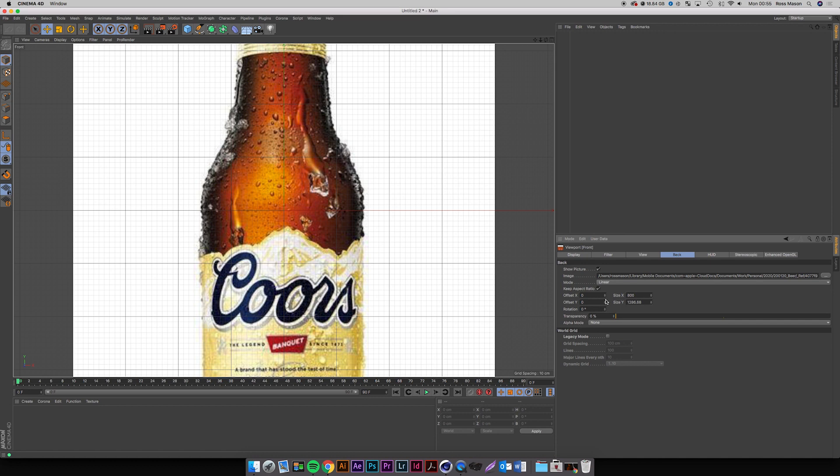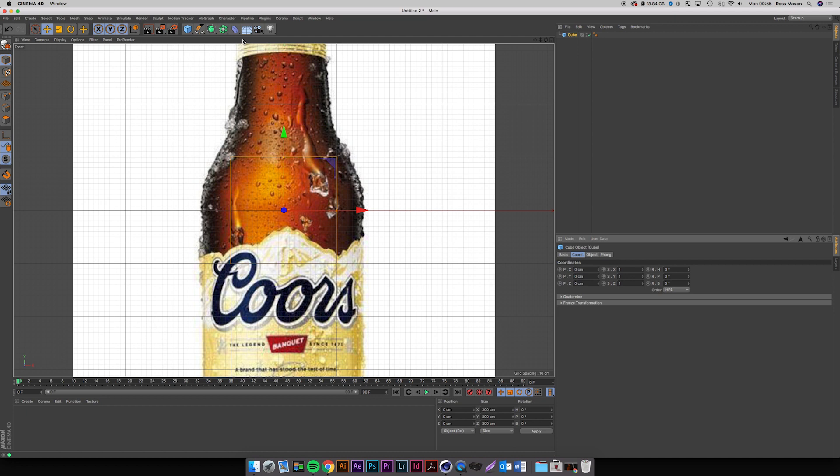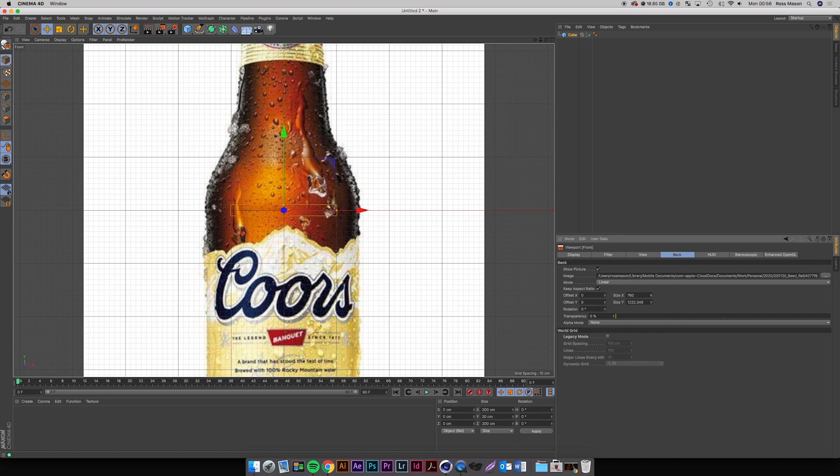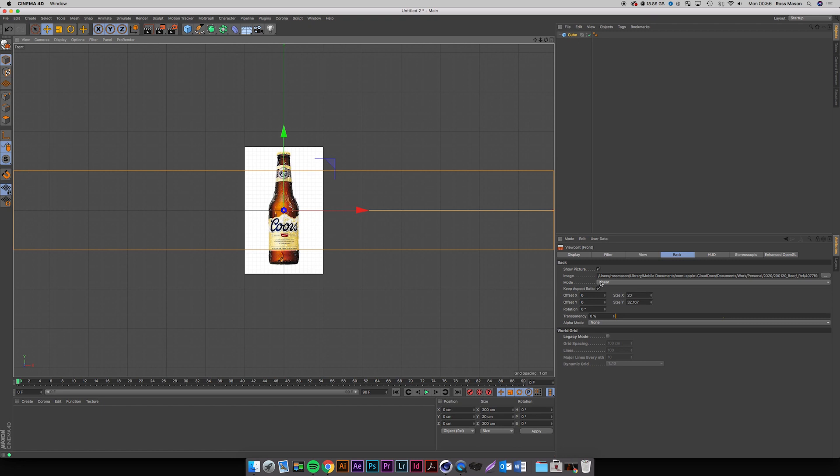Now a beer bottle — I'm trying to think how big a beer bottle is, maybe like 20 cm. So if I take this cube and make it 20 cm in height, that's how big our image should be. I'll scale this down and just sit this on the bottom.